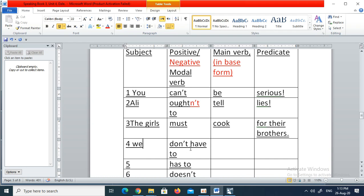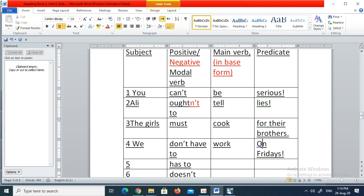Four: We don't have to work on Fridays — we is subject, don't have to is modal verb, work is main verb, on Fridays is predicate. He, she, or it takes the form has to.